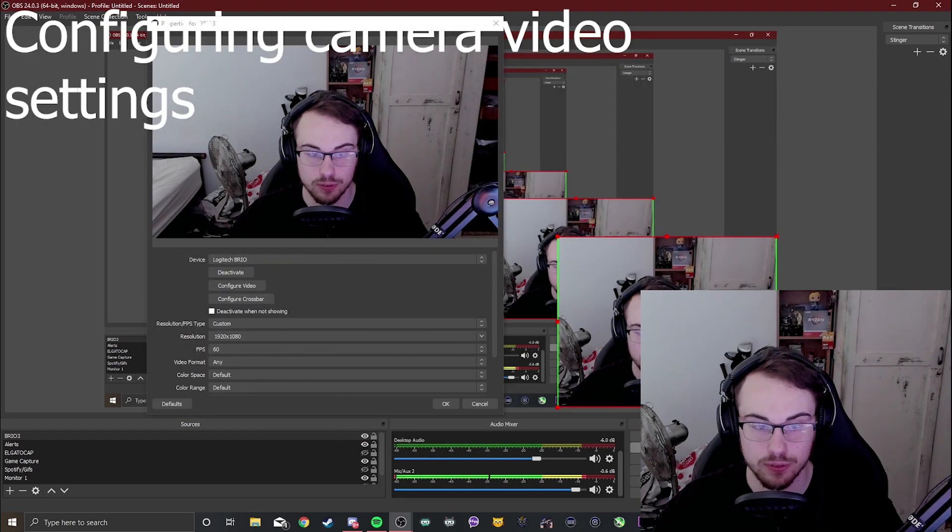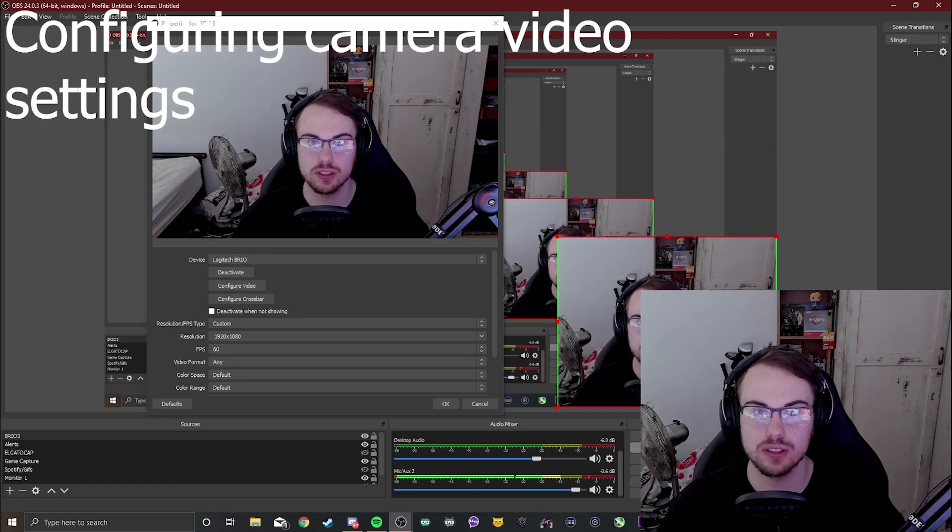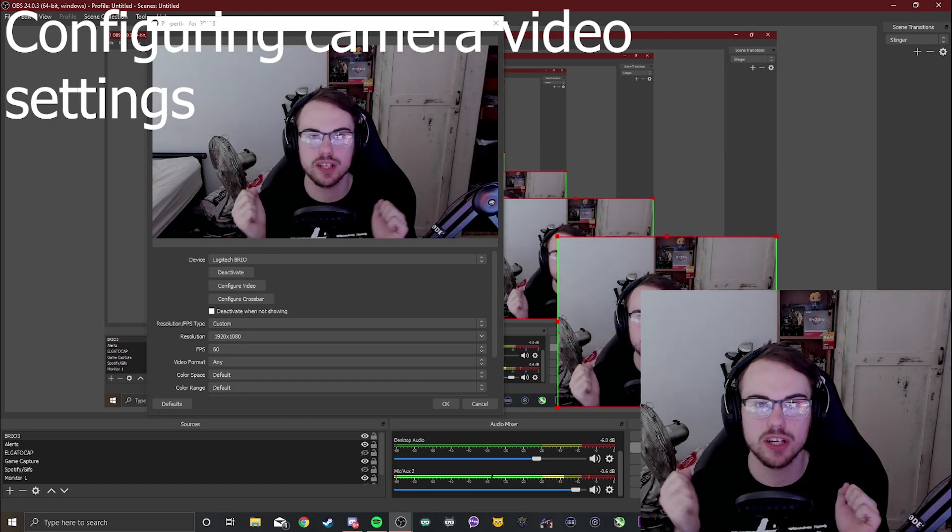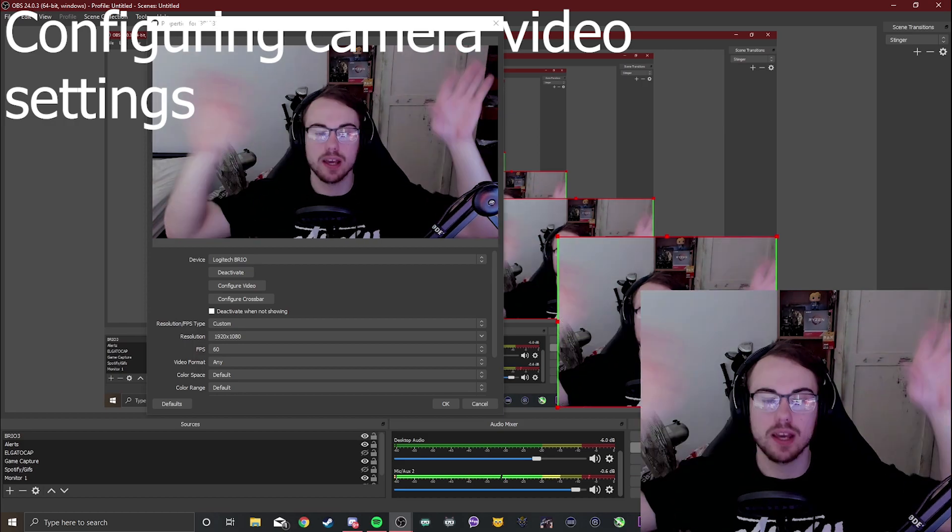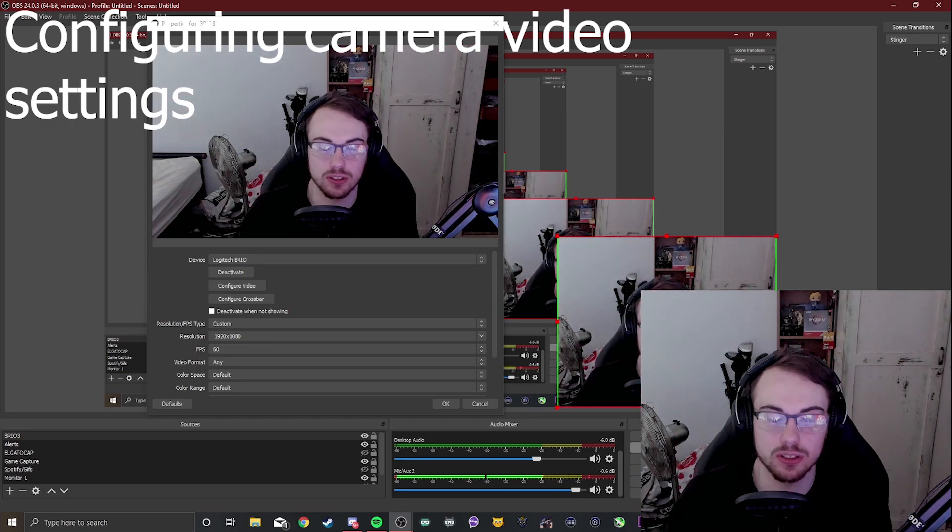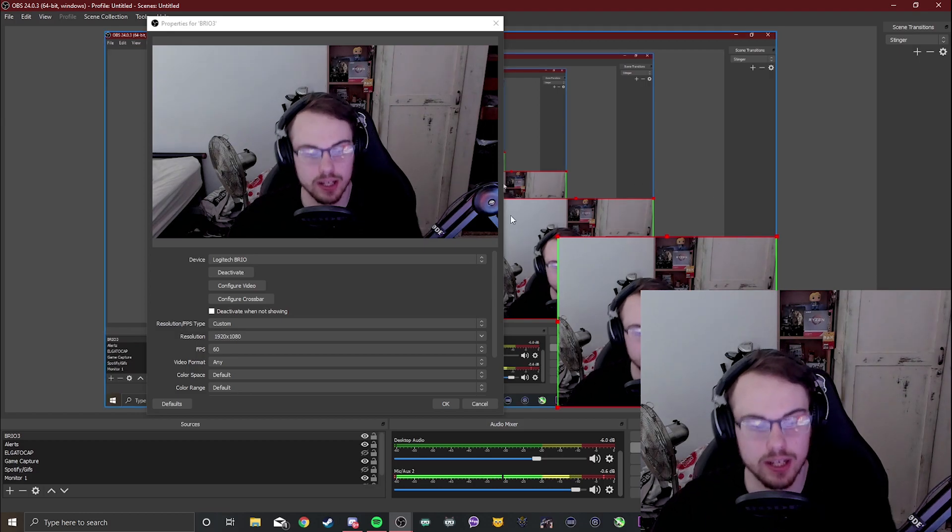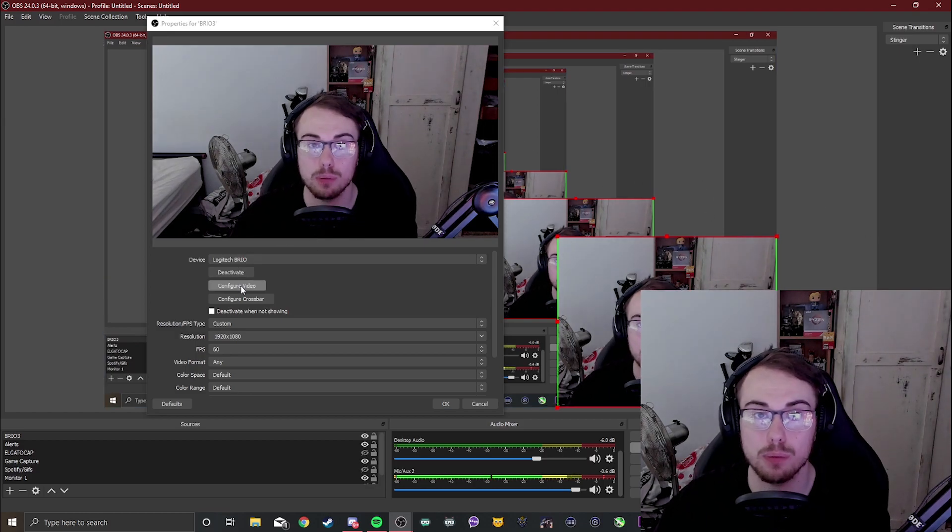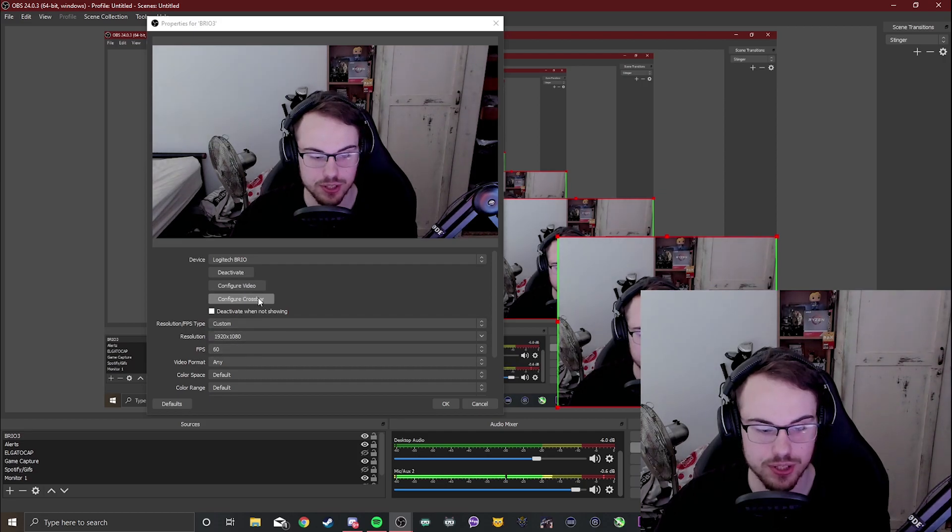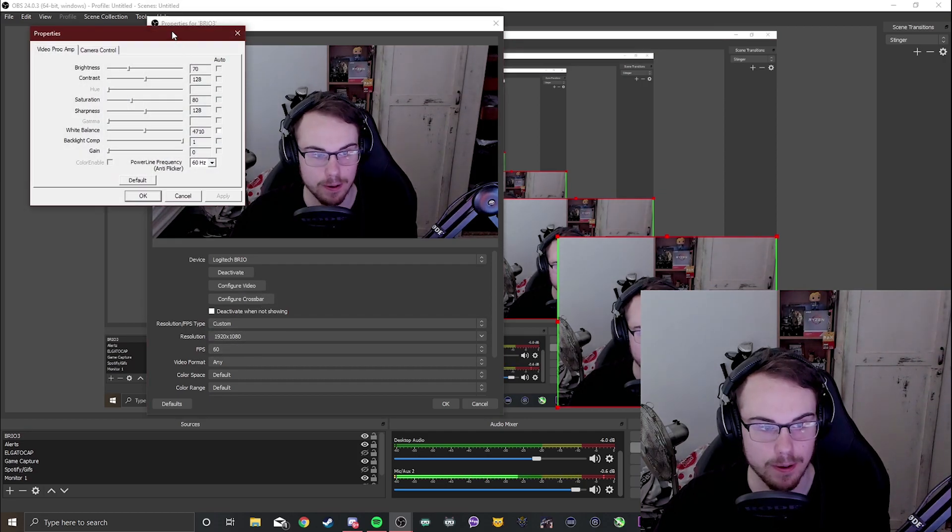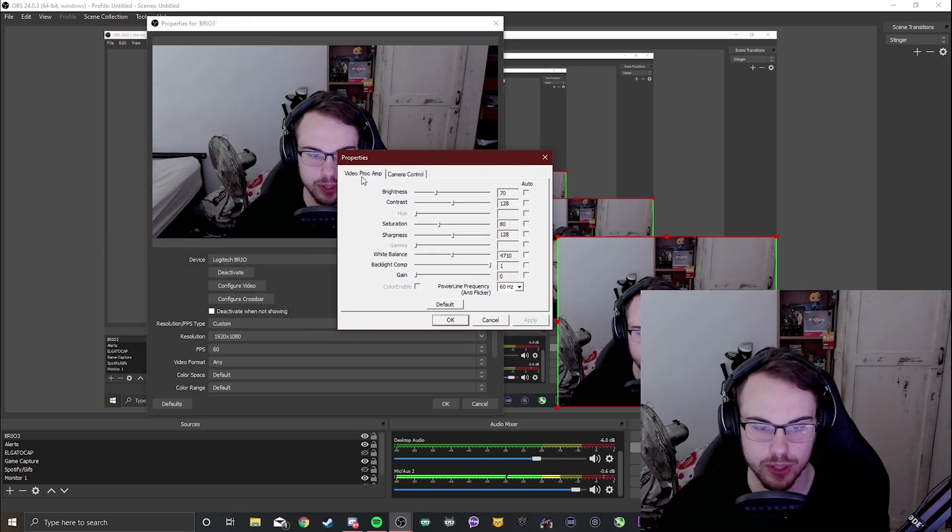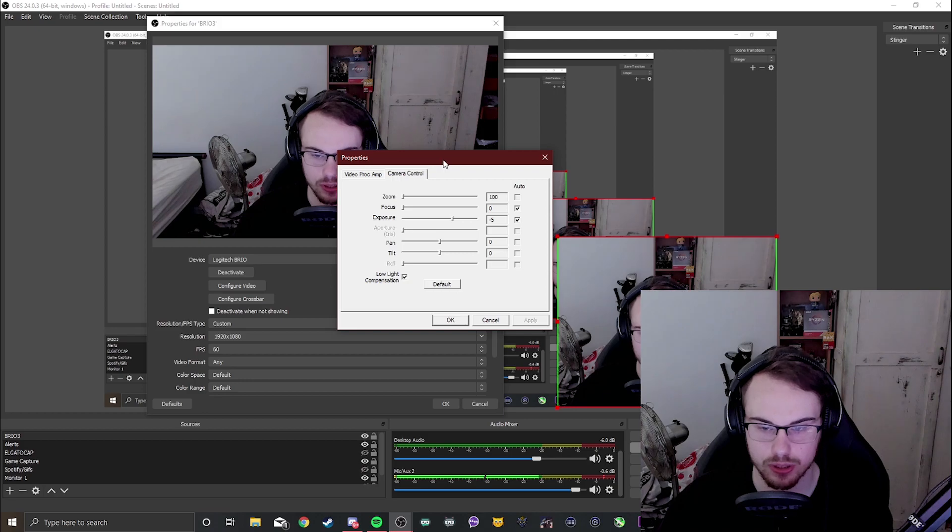So we just quickly covered resolution but my camera is still lagging and even though it's 60fps it doesn't look like it. There's a lot of ghosting in my hands and the image doesn't look great. How do I fix this? Well what you want to do next is press configure video. This is still in properties, just where we tweaked the resolution. The first thing we're going to be met with here is a few tabs - one called video proc amp and the other called camera control.